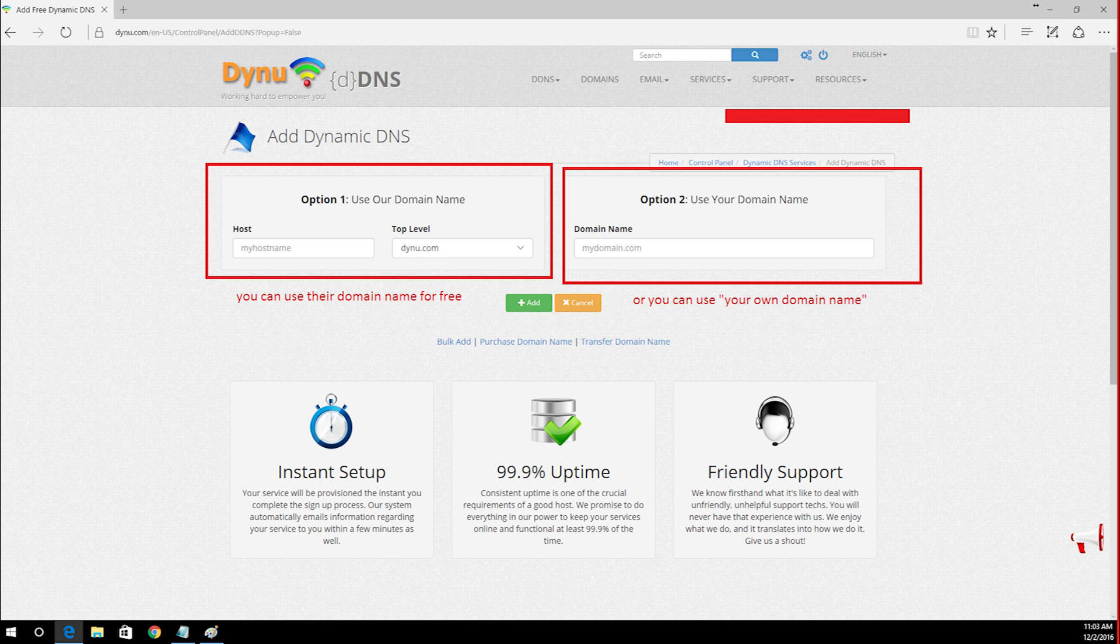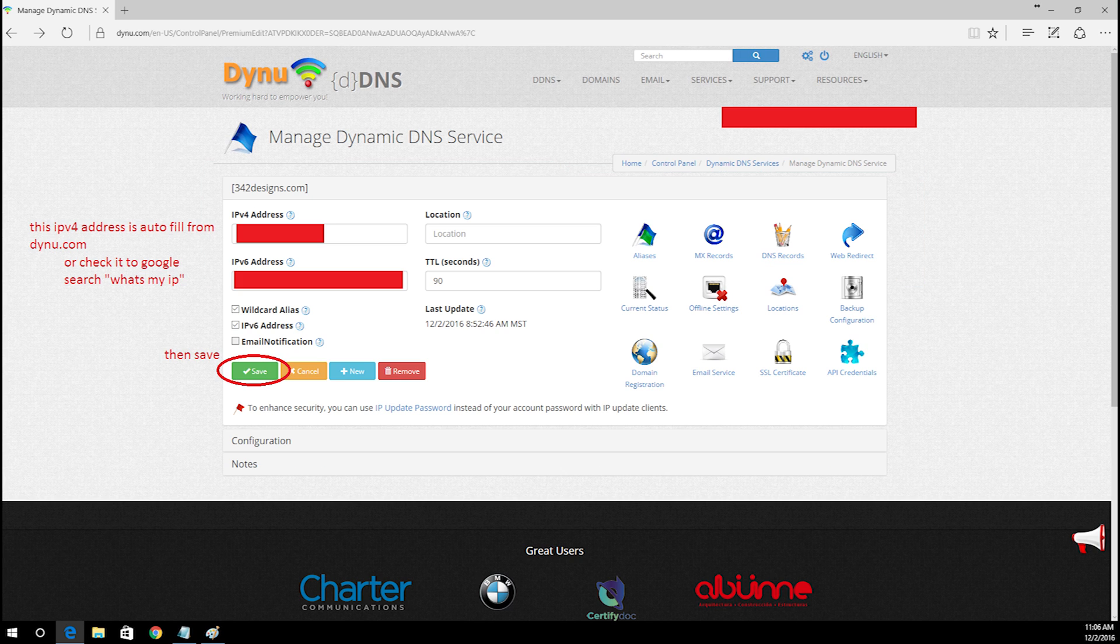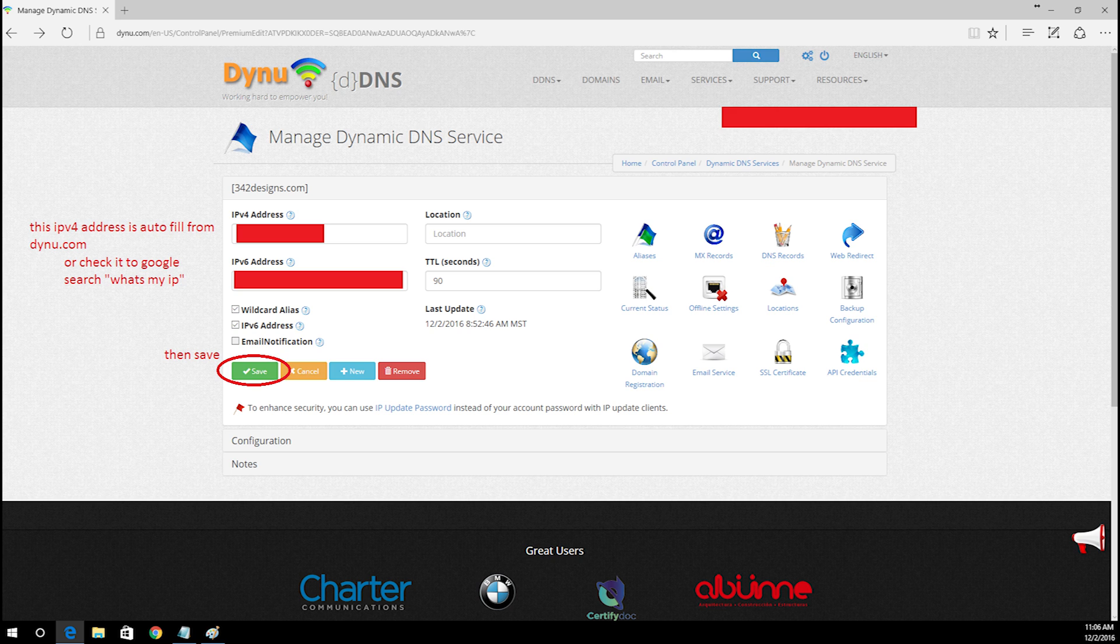You got two options. Option one: you can use their top level domain names, or you can use your own domain name. In my case I'm using my own domain name. Now you're in manage dynamic DDNS service. Then type your public IP address. Or go to Google search and search what's my IP address. Then click save.